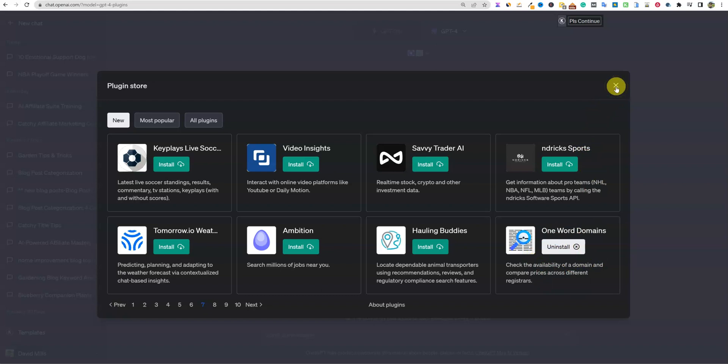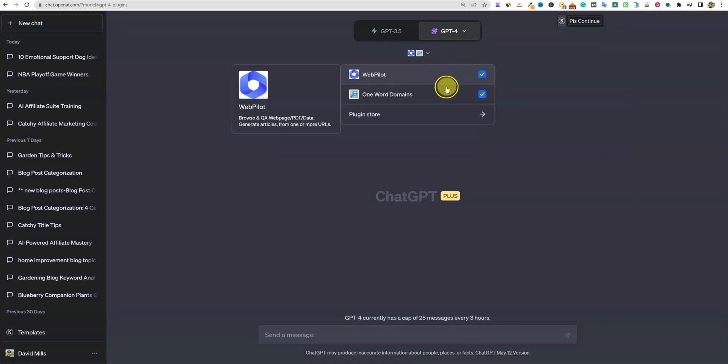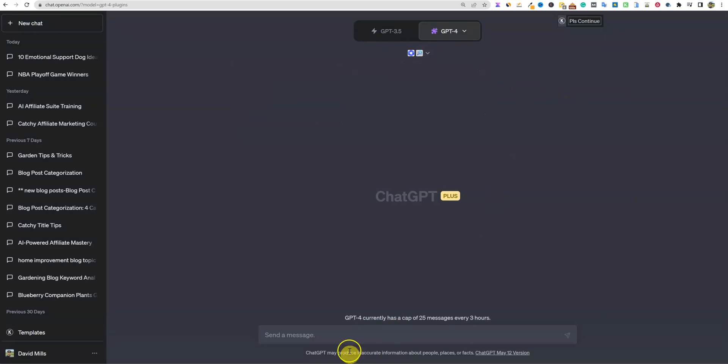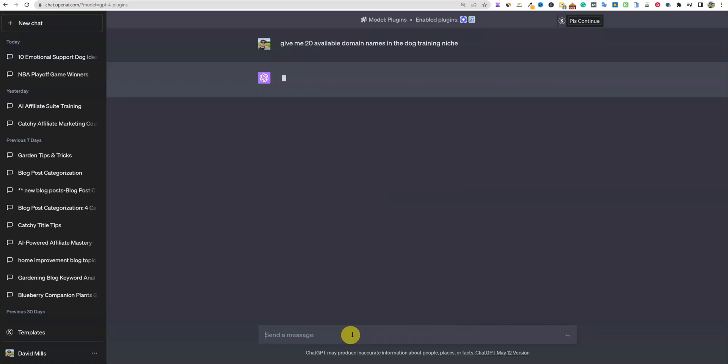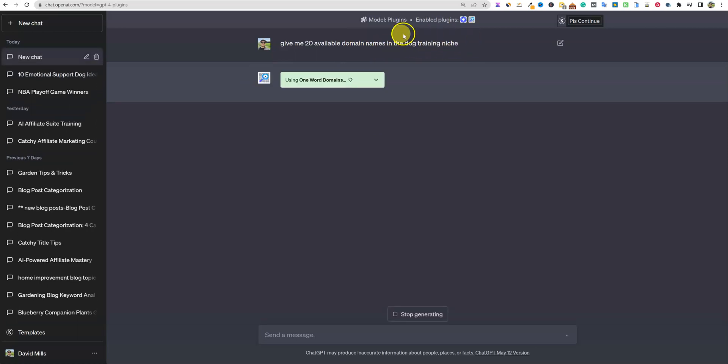So we're going to go with install right here and it looks like it installs right away. Check the availability of a domain and compare prices across different registers. I really don't know how to use that, but okay. So we have that one enabled. Give me 20 available domain names in the dog training niche. Let's just see what it's going to do. It should automatically use that domain scraper right here.